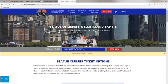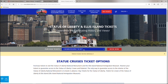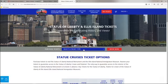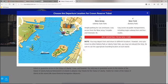Now the senior trip already comes with a ferry ticket, so when you buy this you're actually buying a second ferry ticket. You won't need it, but unfortunately there's no way just to upgrade from what you already have to include the pedestal or the crown.